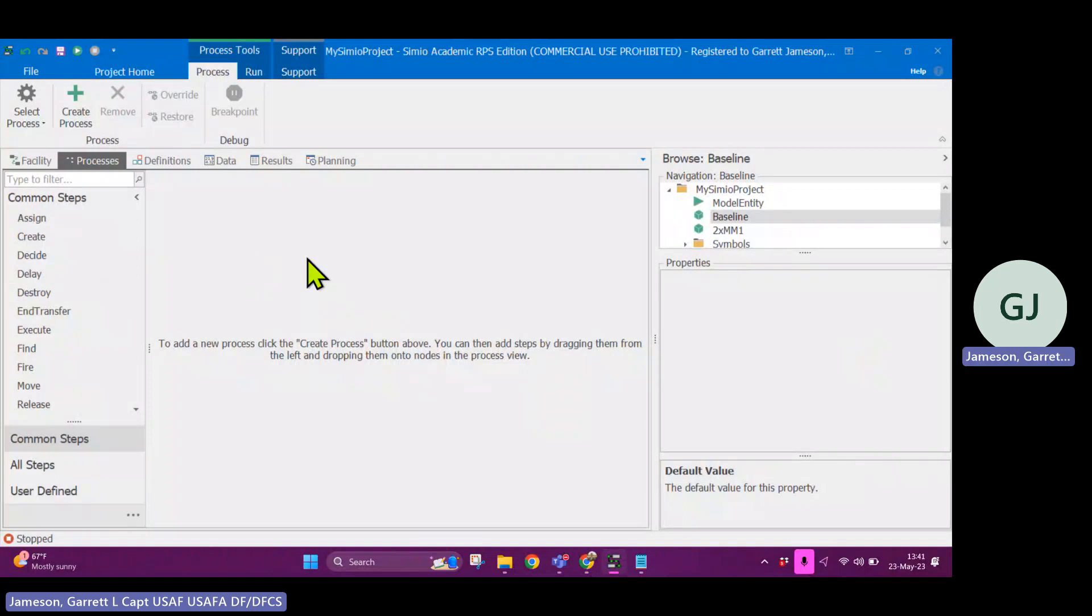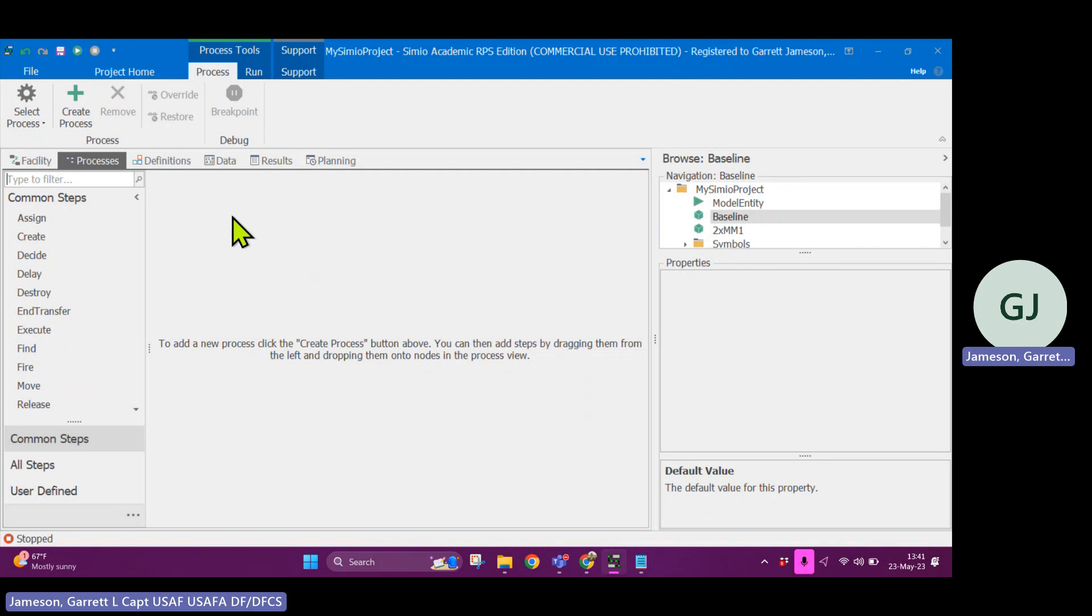So the processes tab is really useful for creating some user defined logic. What you're going to do in Simeo flow to be able to do all sorts of tracking statistics in the background or take actions on your entities within the model.